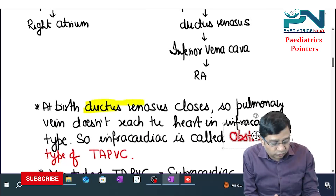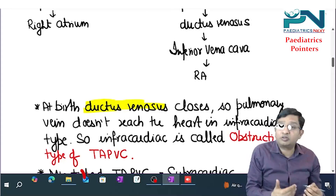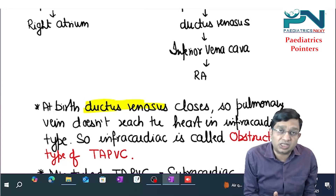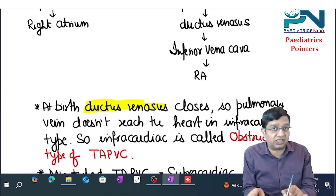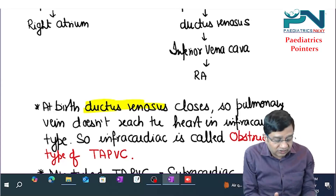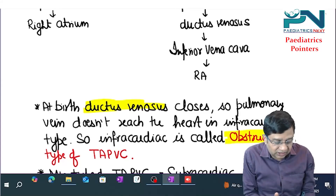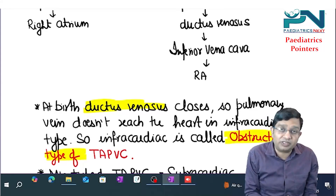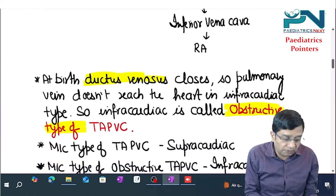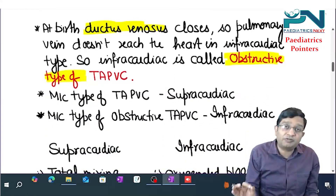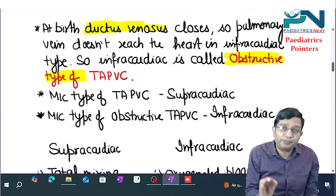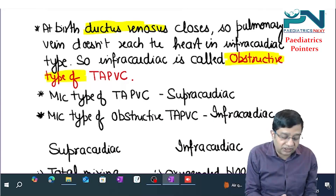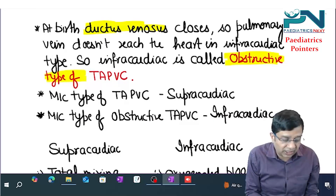At birth, the ductus venosus closes. So in the infracardiac type, pulmonary vein blood does not reach the heart — that is why the infracardiac type is called the obstructive type of TAPVC. Key one-liners: the most common type of TAPVC is the supracardiac type; the most common obstructive type of TAPVC is the infracardiac type.